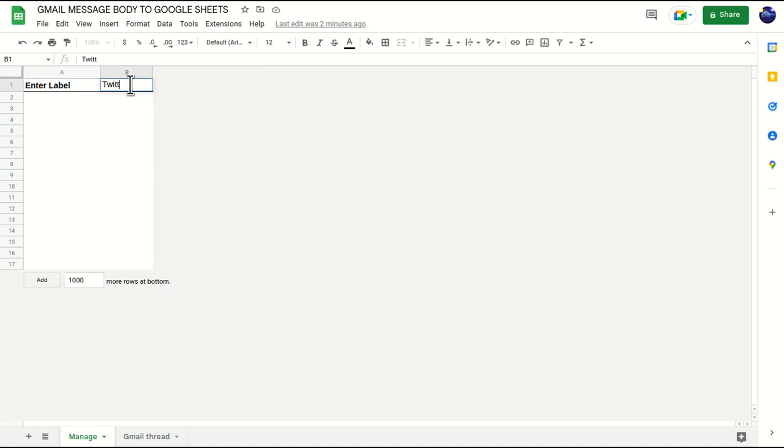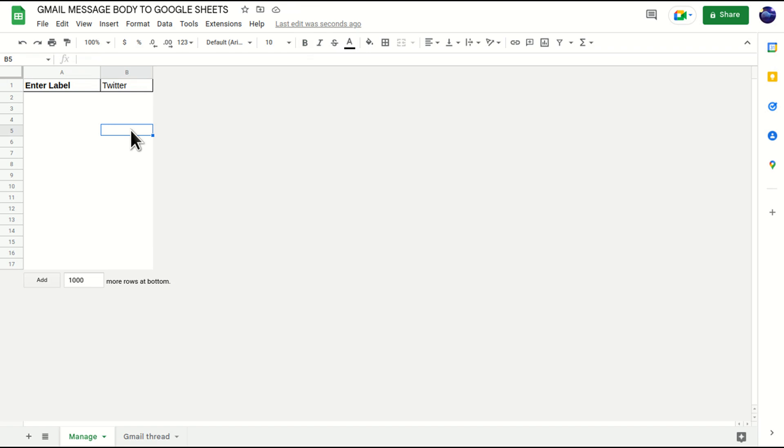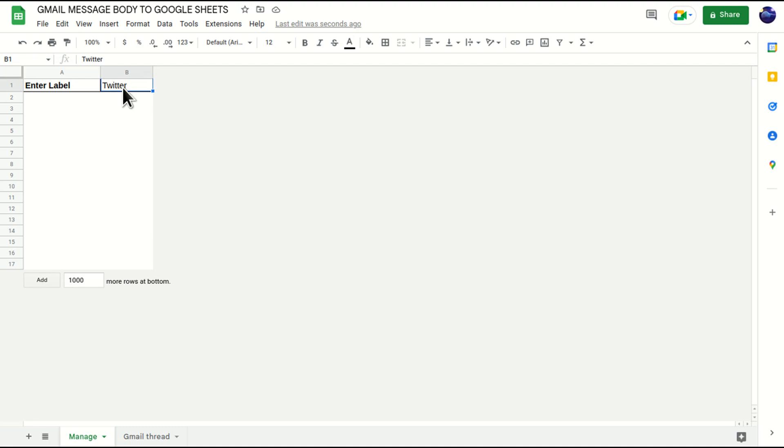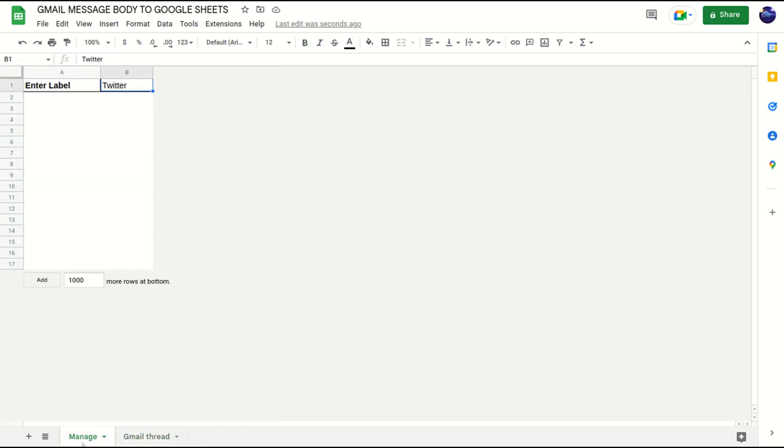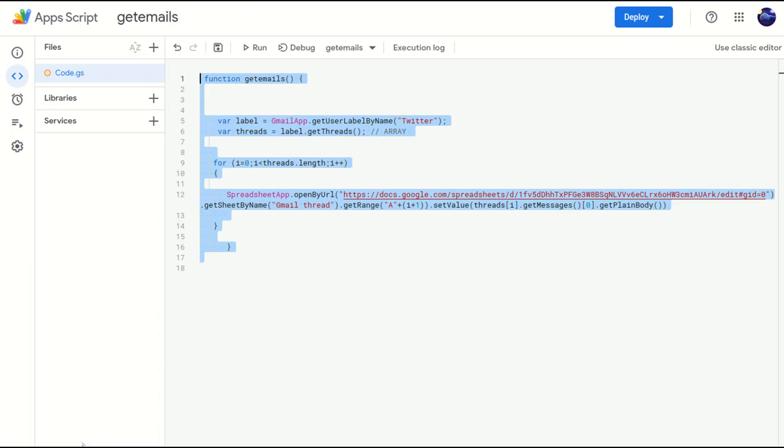Now I'm going to write a line in the script so that the script knows the script has to go to Manage tab, then cell B1, and then take the text from here and then fetch the emails and copy paste into Gmail thread.